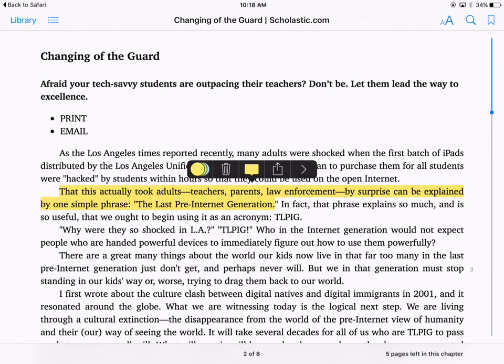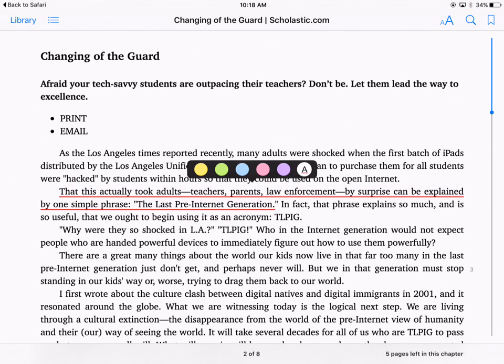When I highlight, you can see it's in yellow. There are several colored circles to the left of the trash can that I can click to change the color — so maybe I want to make it green instead of yellow, or blue, or pink. I can also click the 'A' next to it, which lets me underline the text instead of highlight it. I prefer to highlight.